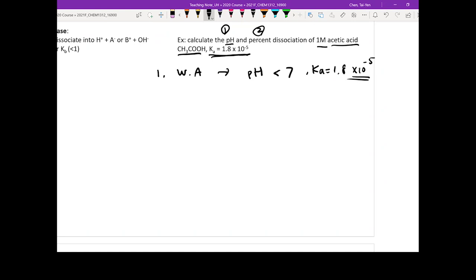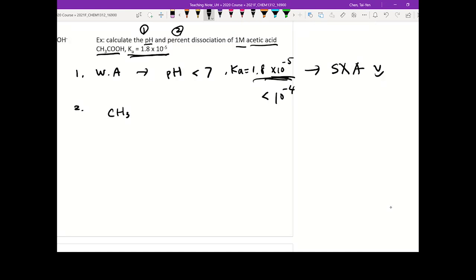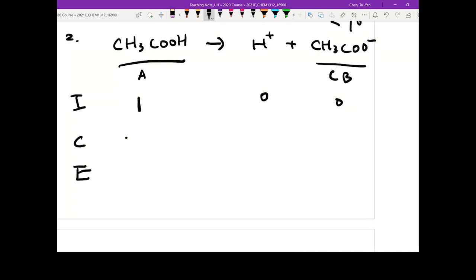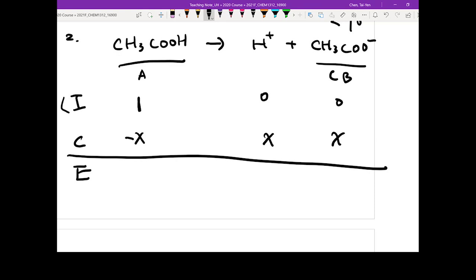You can write out your chemical equation: CH₃COOH produces H⁺ plus CH₃COO⁻, which is the conjugate base. Then do the ICE table. For acetic acid, the initial concentration is 1M, so that's 1 here, 0 for H⁺, 0 for CH₃COO⁻. Things change by minus x, plus x, plus x. Once you reach equilibrium, you add these up: 1−x for acetic acid, x for proton, and x for the conjugate base.